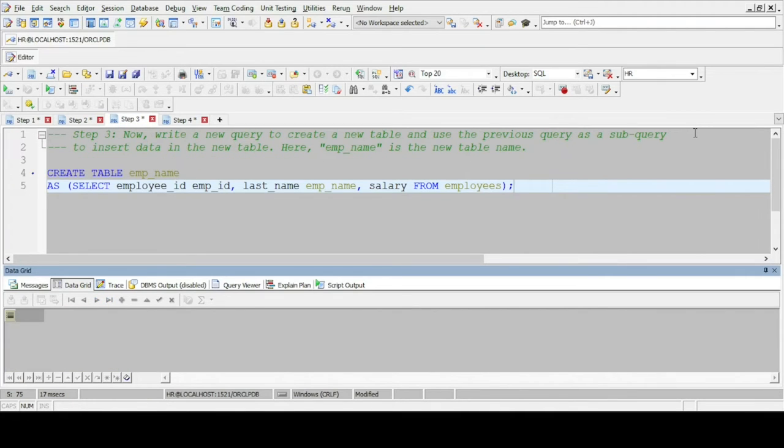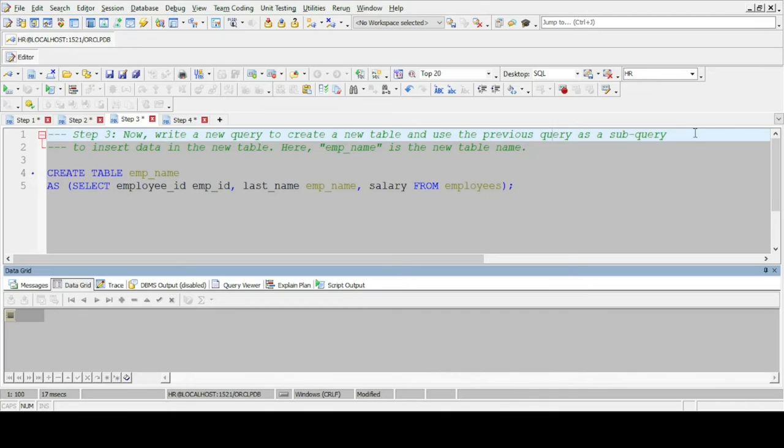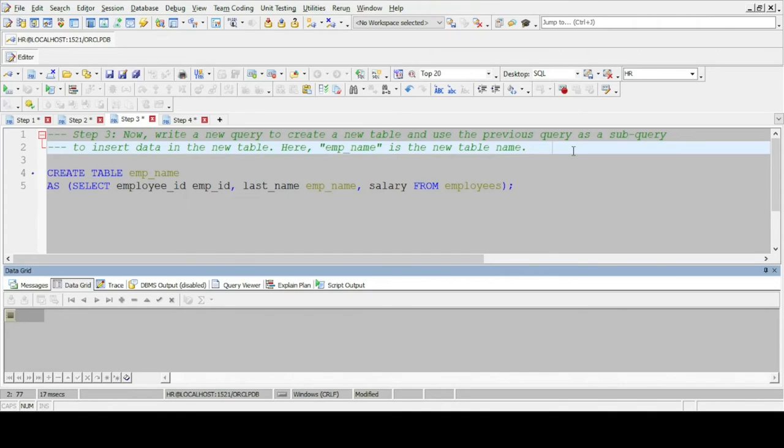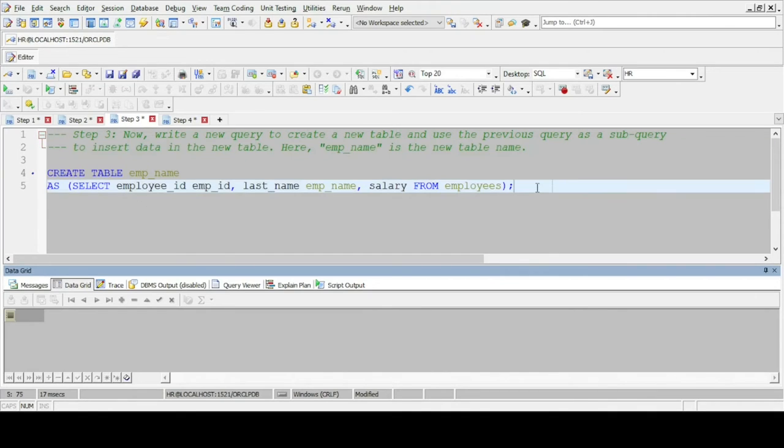In step 3 we write a new query to create a table and use the previous query as a subquery to insert data in the new table. Here, emp name is the new table name.